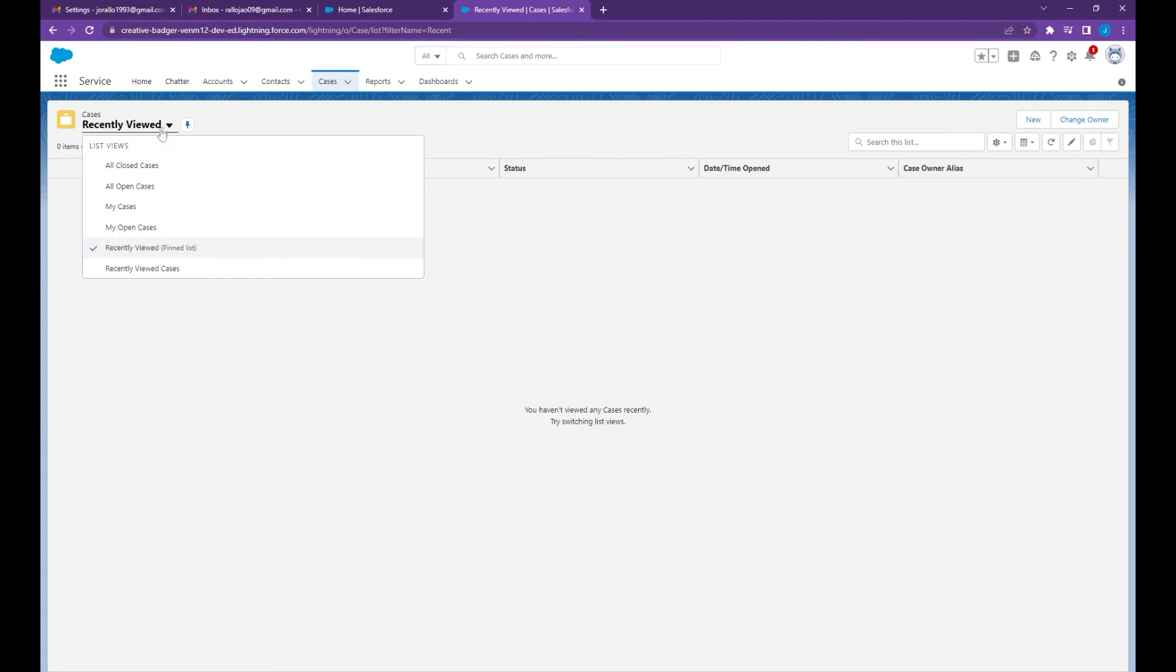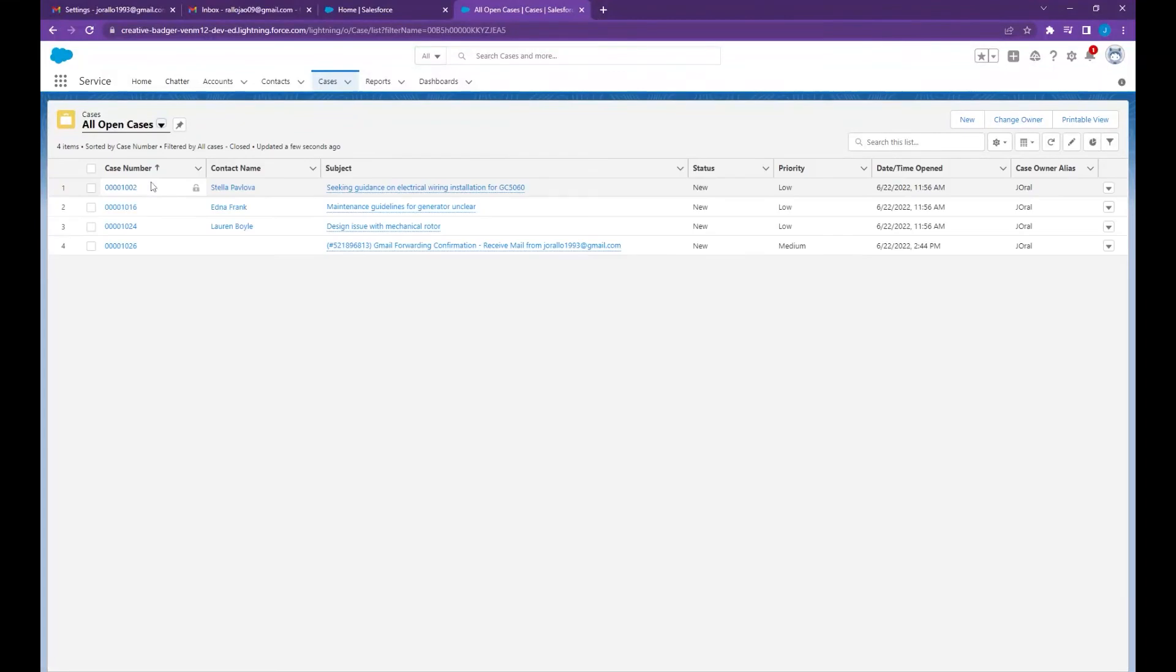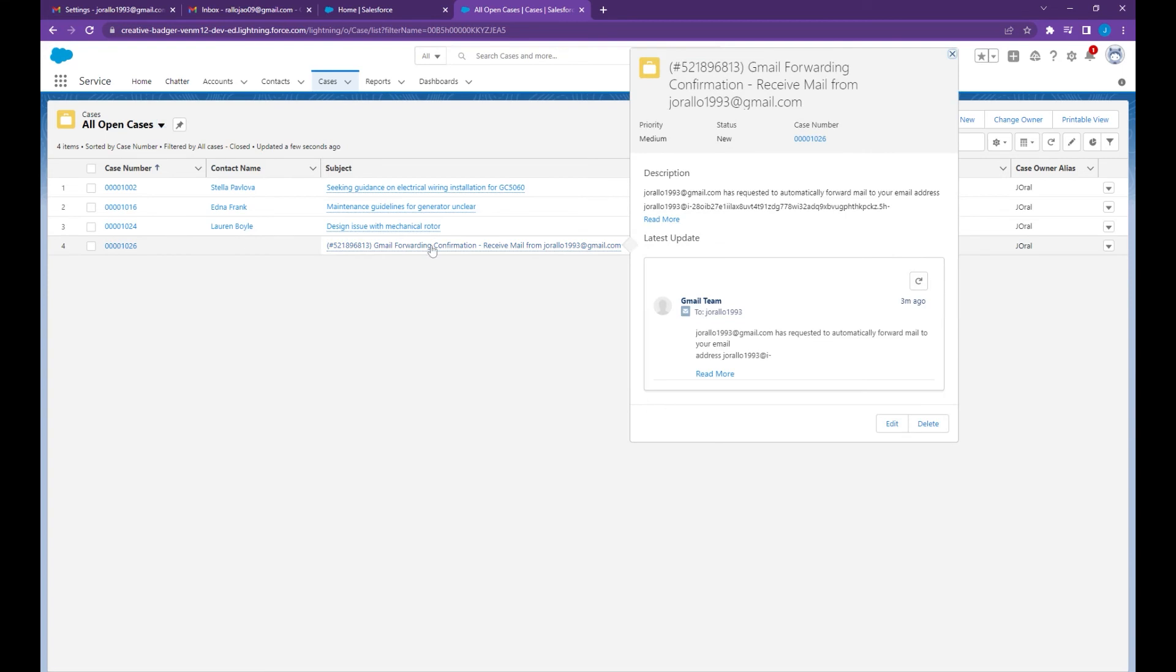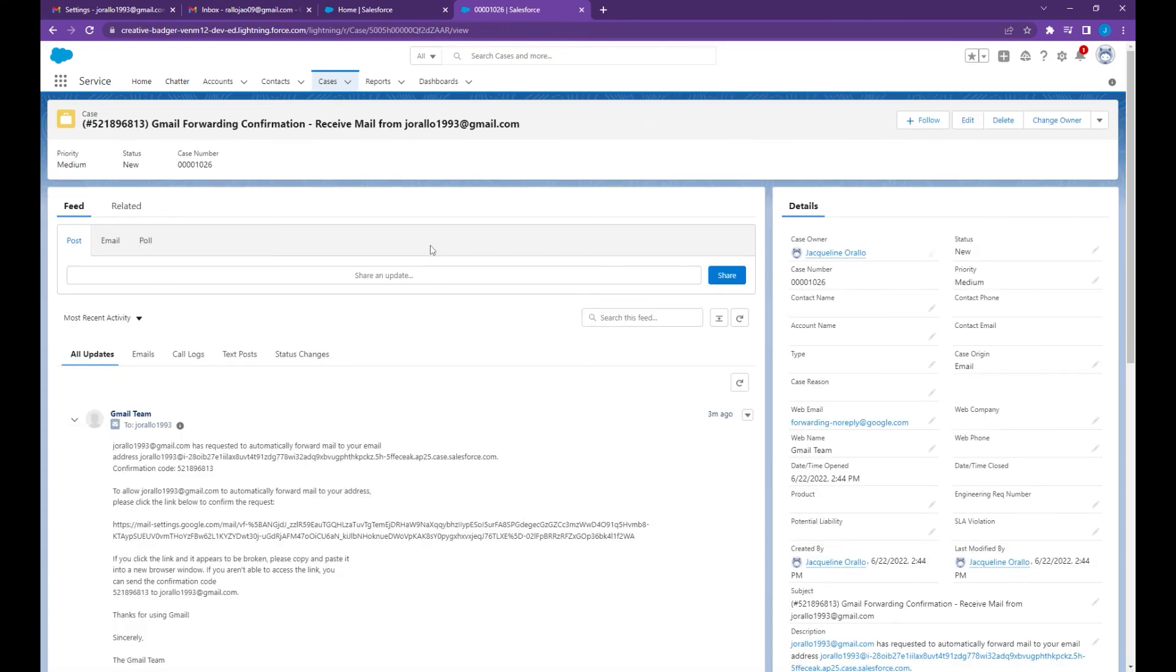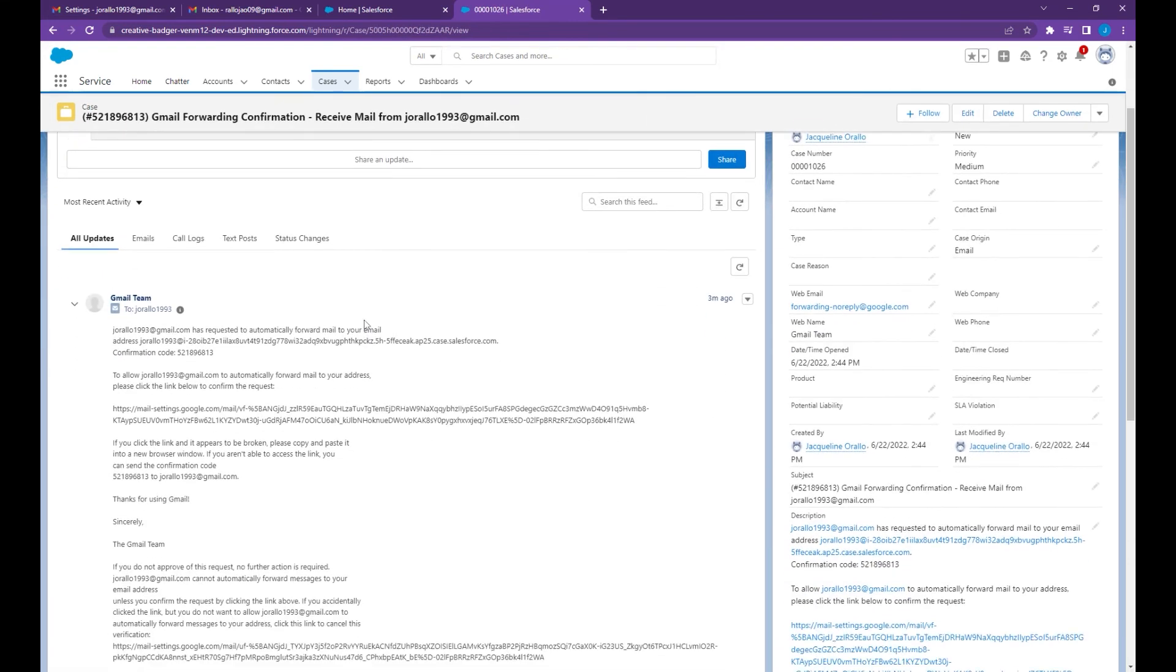Then select all open cases. Here's the email verification from Gmail.